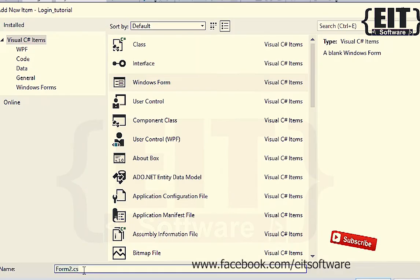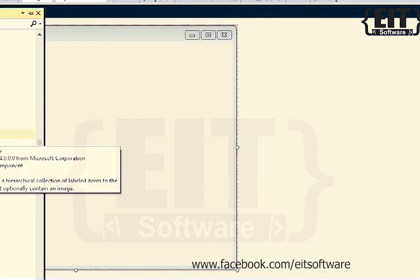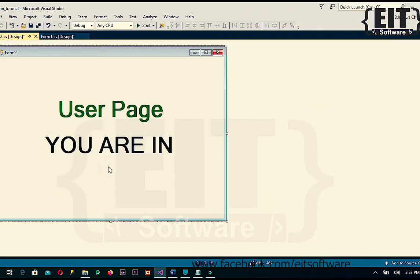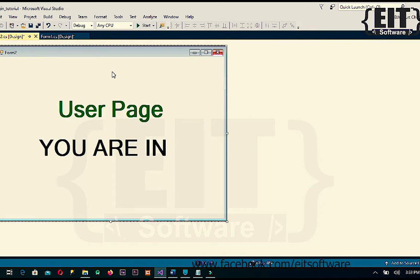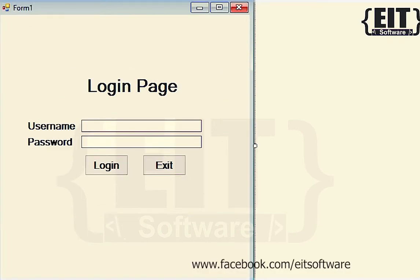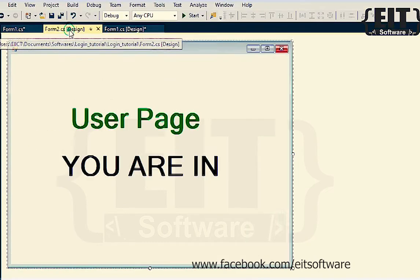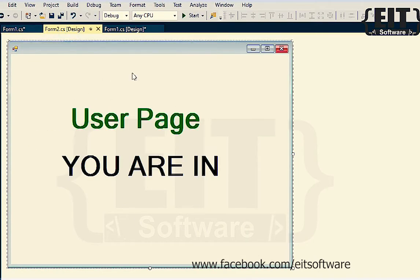Add another form to serve as the user page. If login is successful, this user page form will open.